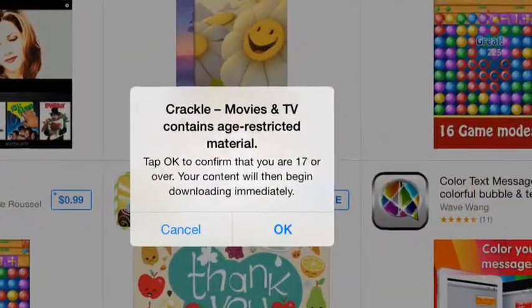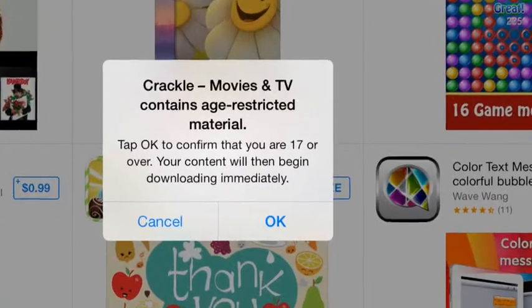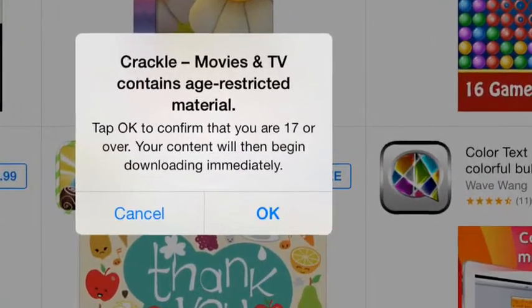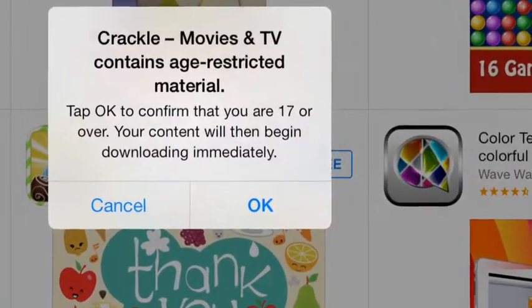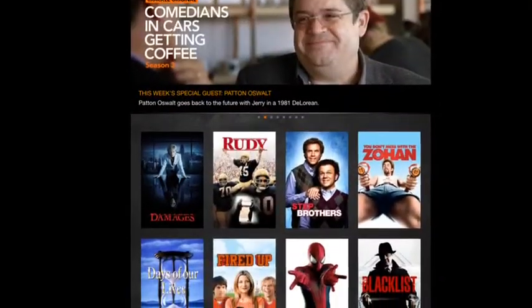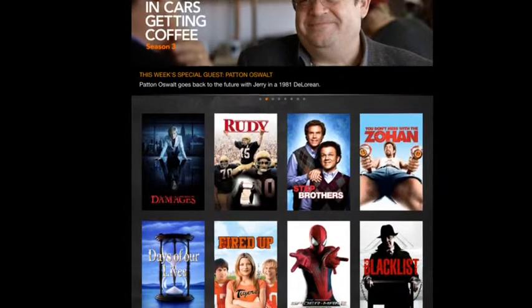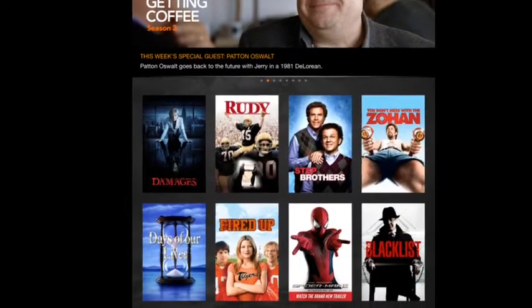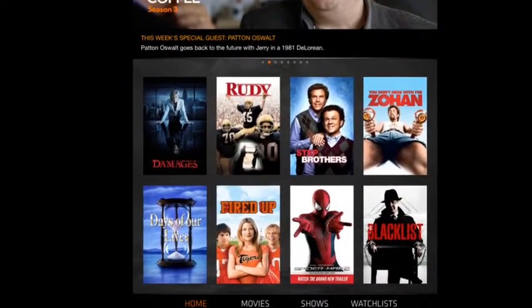When you download it you should get a notification like this — just press OK. Then once you open up the app you will get a home screen like this.